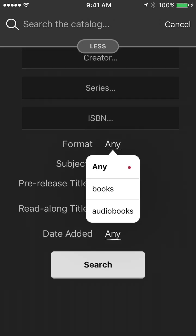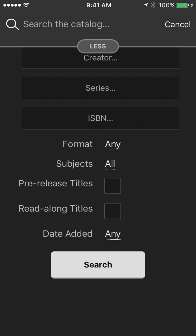Format. So maybe I only want audiobooks or I only want ebooks. They have some read-along titles as well if you want to read to kids. Pre-release titles, that means that these are books that have not come out yet, but you can go ahead and put them on hold.